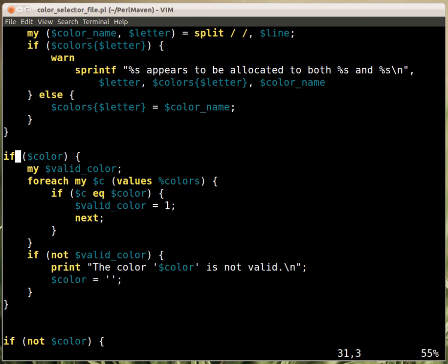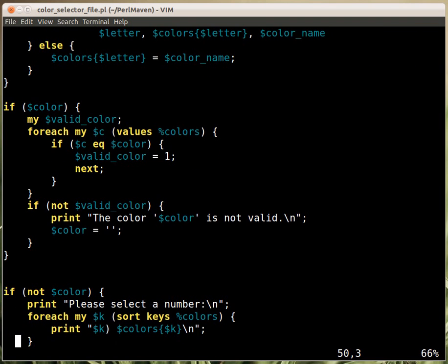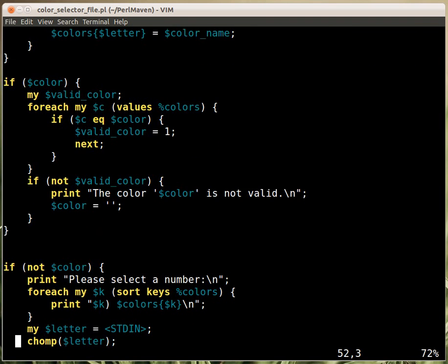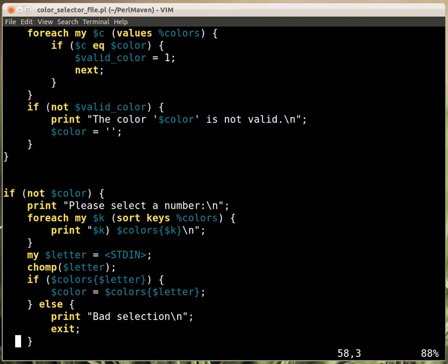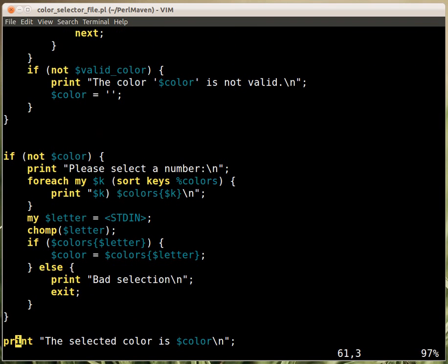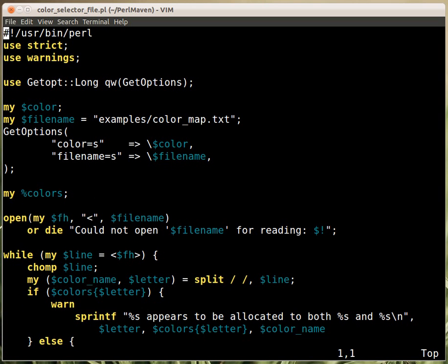If there is a color then it will check whether that color is one of the correct colors. If there's no color then you will get the menu and allow you to select the color. So let's go back here at the beginning.